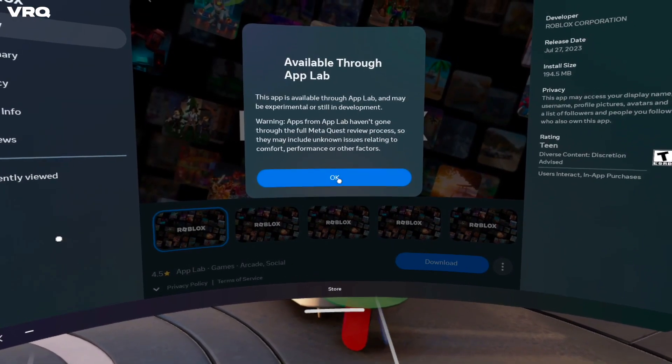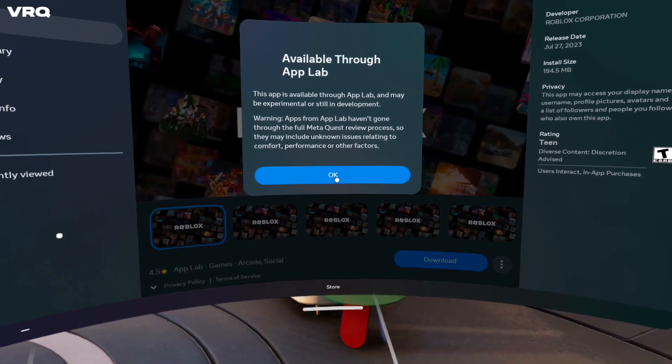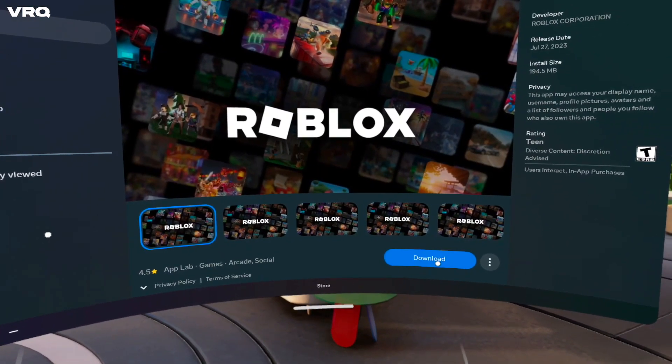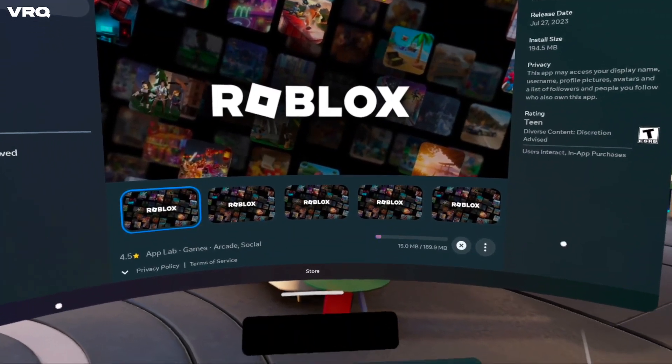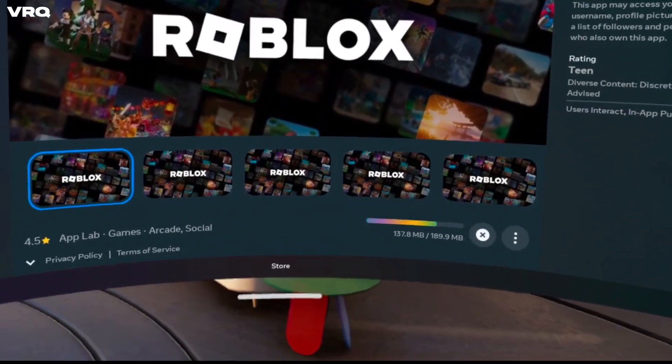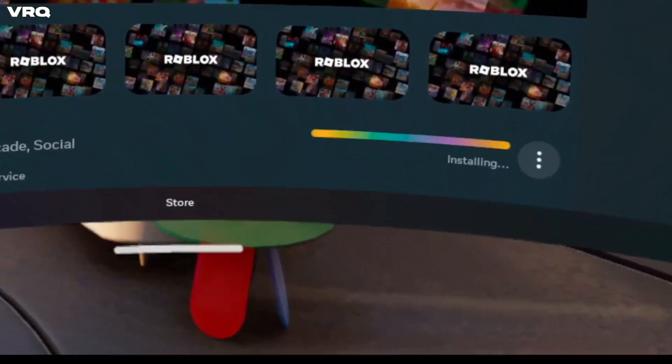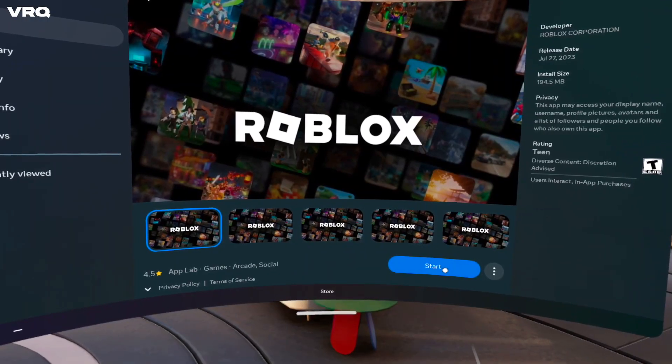Once this loads, hit OK, then click Download. By the way, it's a 189 megabyte file. Once it's installed, click Start.